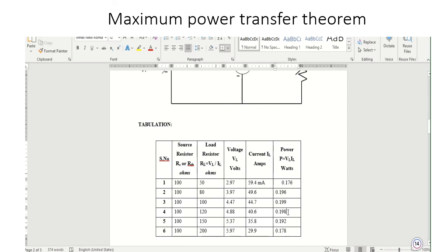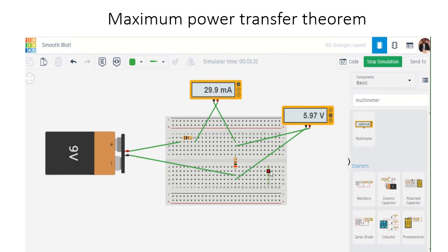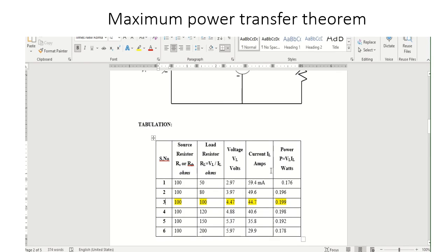From this, we can conclude that when the source resistance is equal to the load resistance, we get maximum power. All other power values are less than 0.199, which is approximately 0.2 watts. Hence, the maximum power transfer theorem is verified.